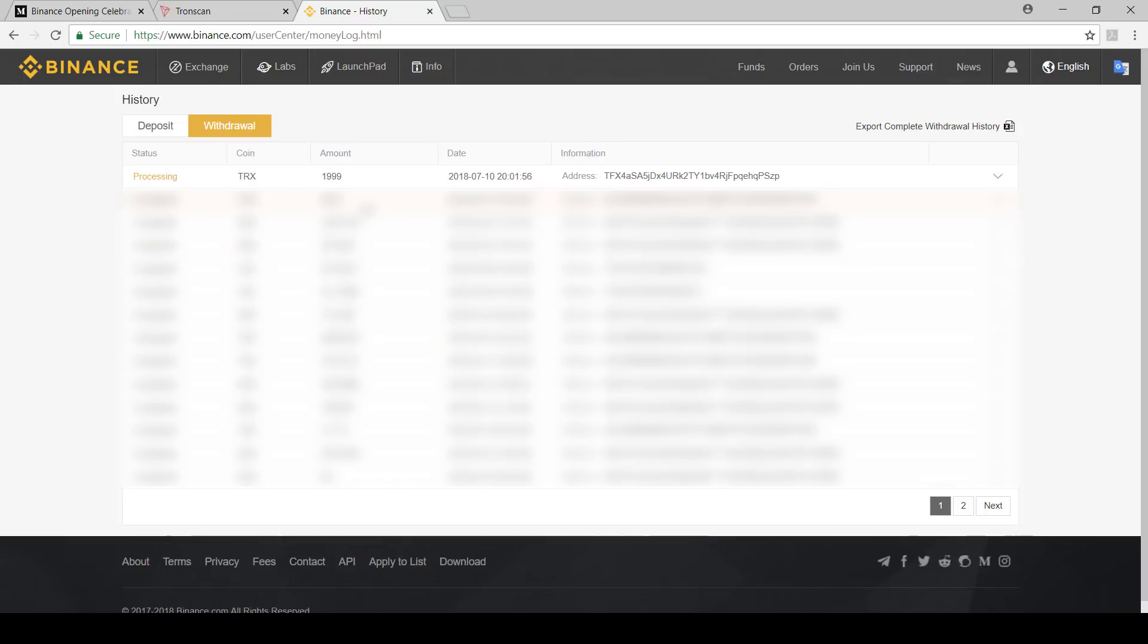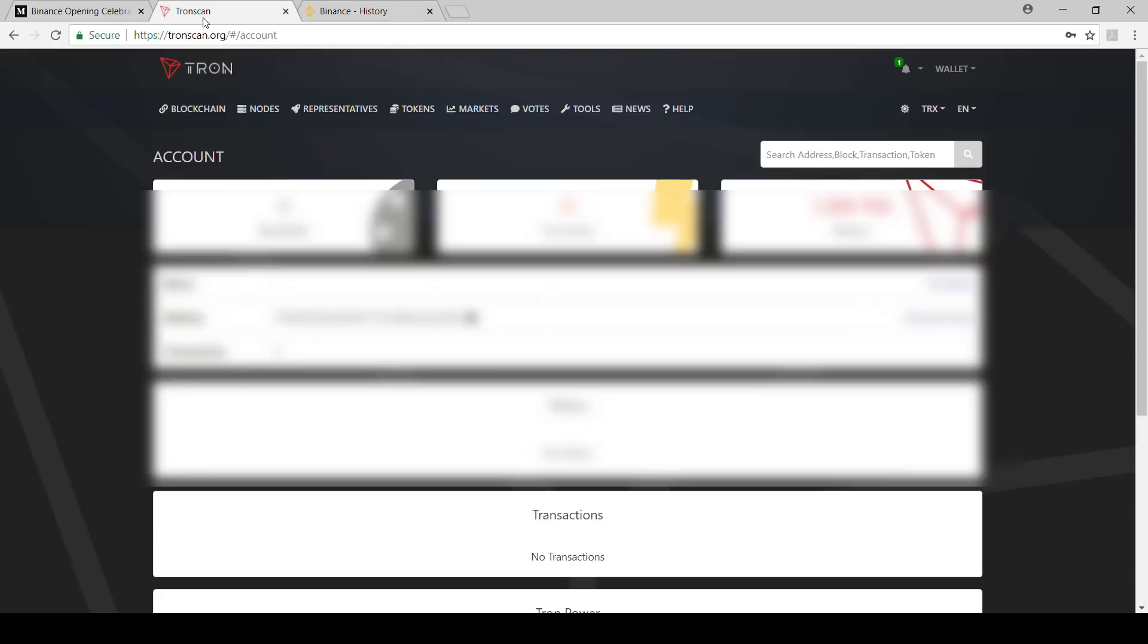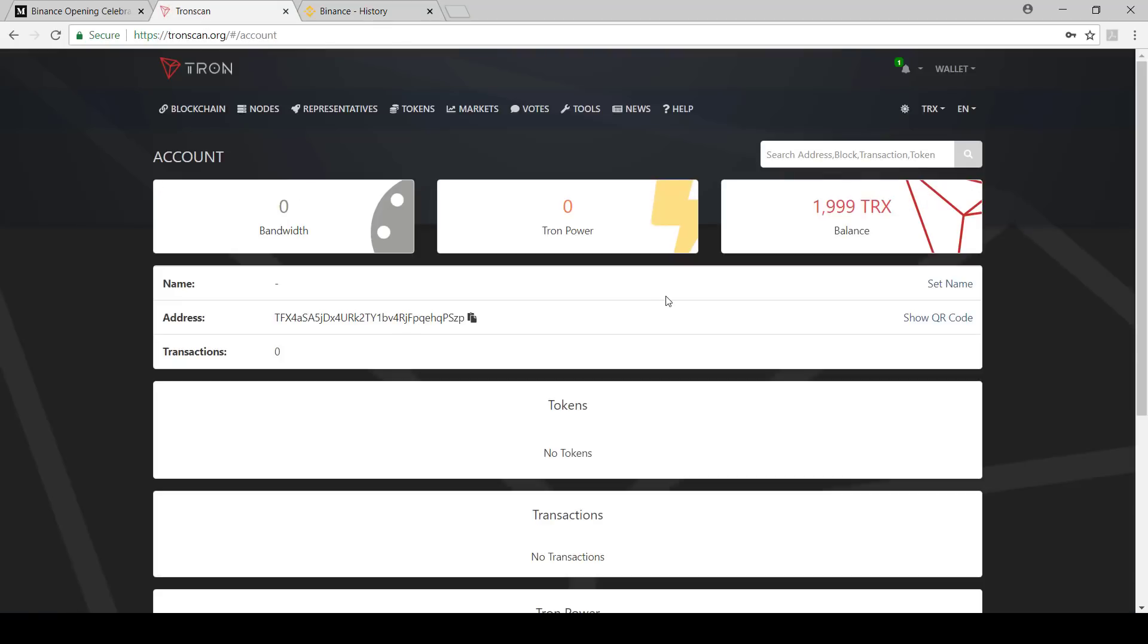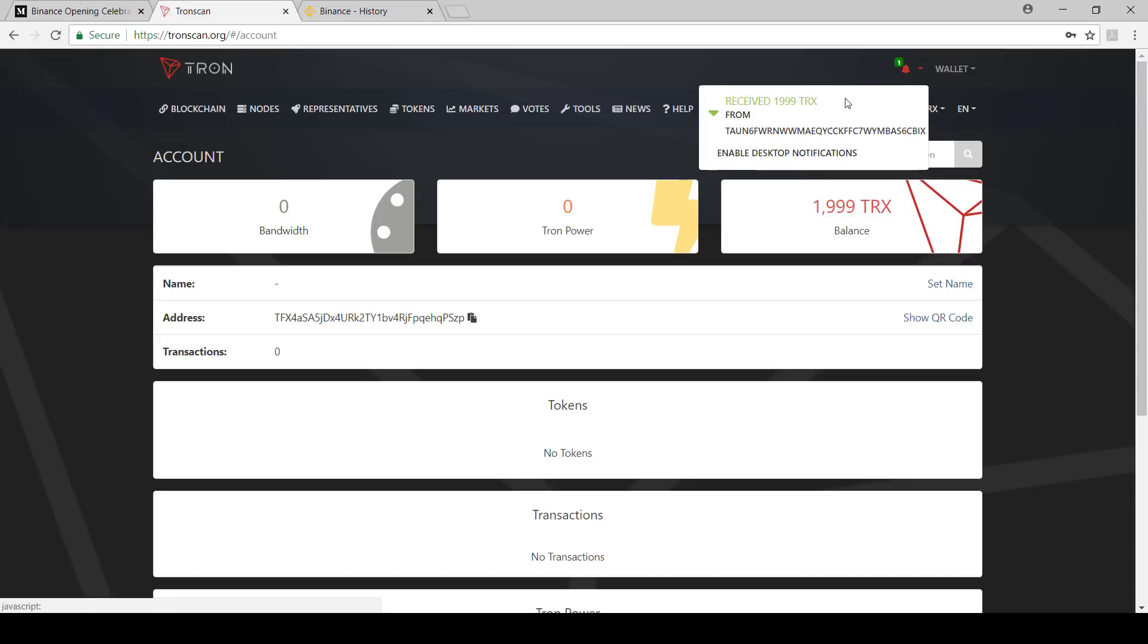It'll process, it'll take a little bit of time. You can go to Tron scan and it will start to appear here. Once we go over here we can see that it has been sent, you've received your 1,909 TRX. I've sent 2,000, cost me one TRX.